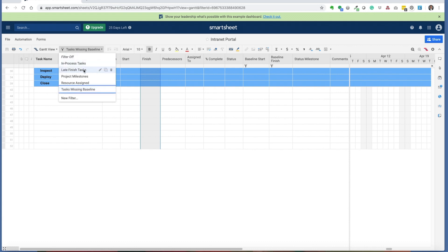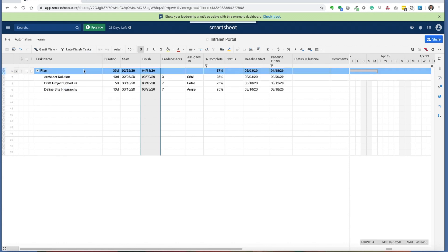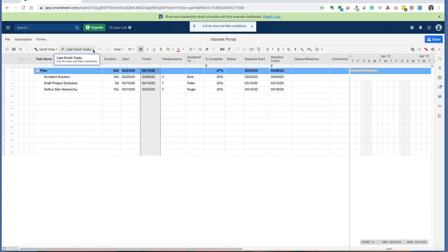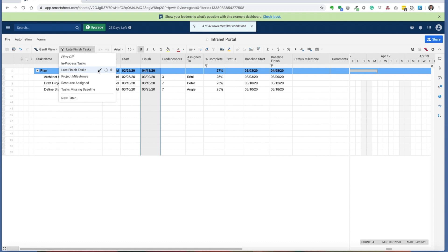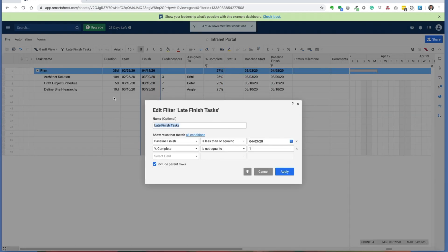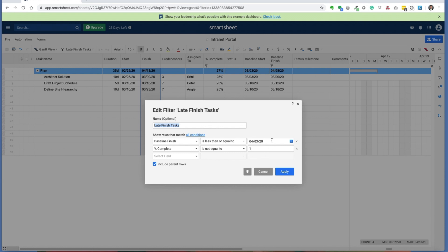Once that's done, you can run the late finish tasks filter. The way this filter has been built is it looks at the baseline finish date and tries to determine what are all the tasks that should have finished by a given date and where the percent complete is not equal to one or 100%. In this case, I'm looking for all the tasks that should have been completed by April 3rd where the percent complete is not equal to one, and it identifies all the different tasks you see above.